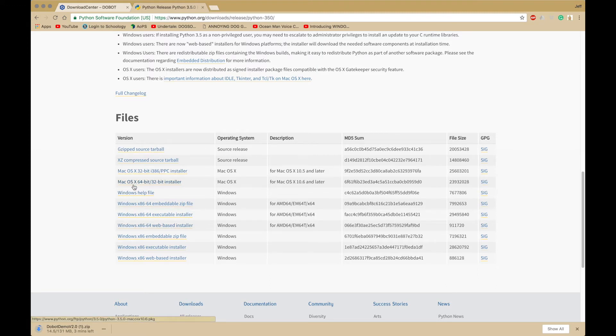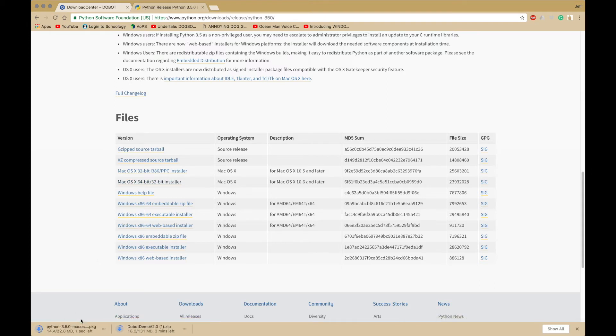For example, I'm going to get the 32-bit. Sorry, 64-bit. You download that as well and we'll wait for those to download.